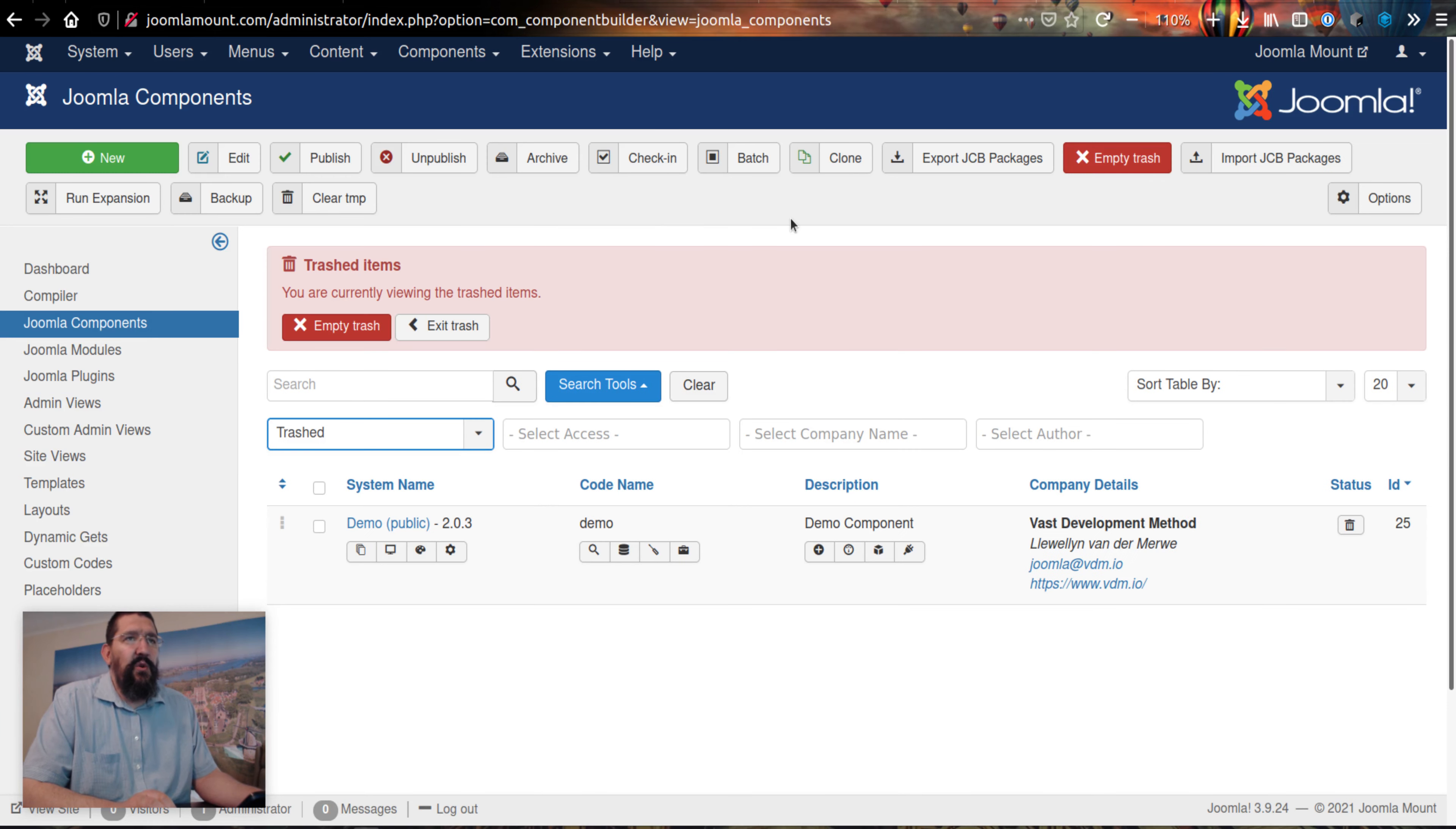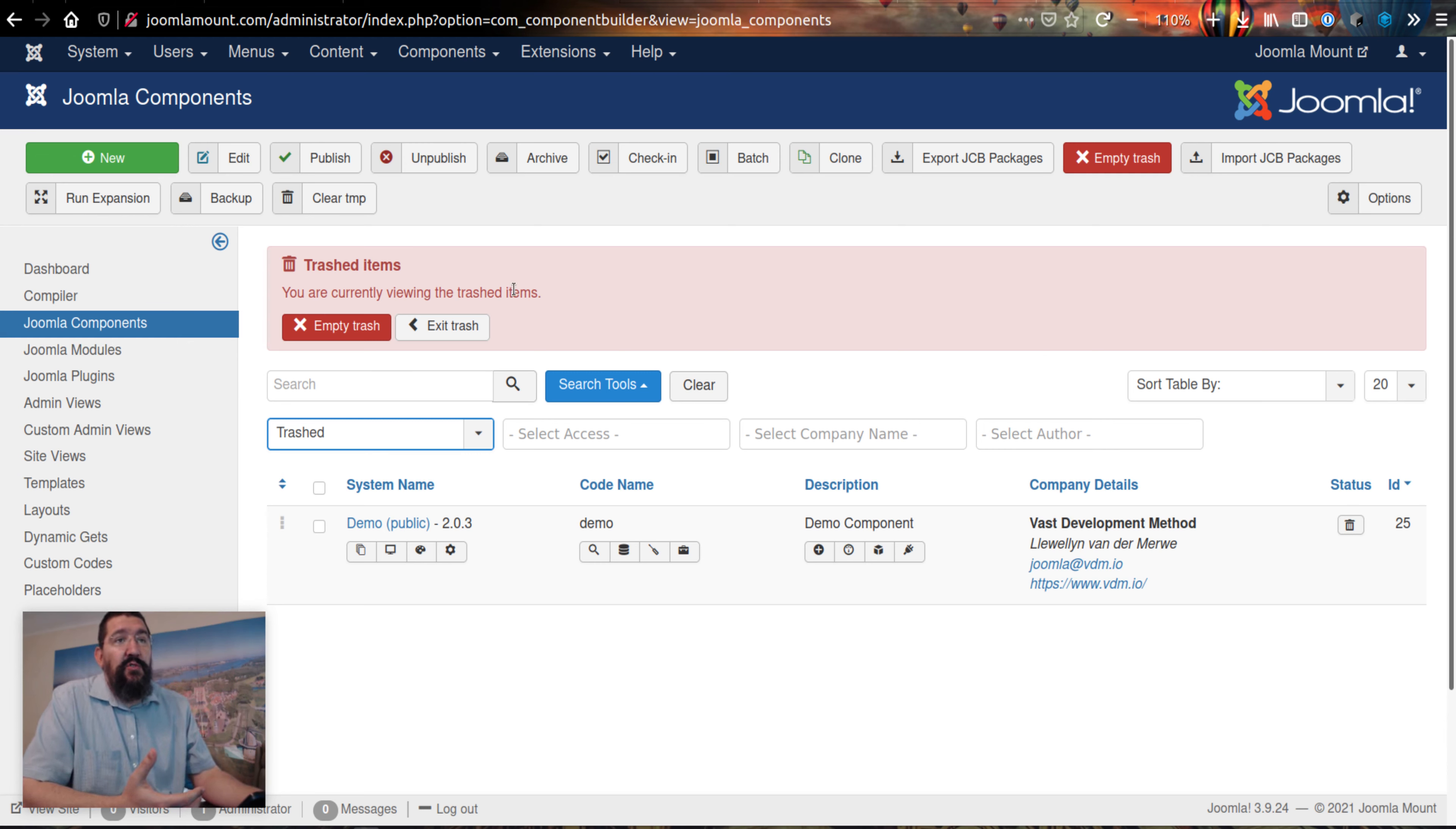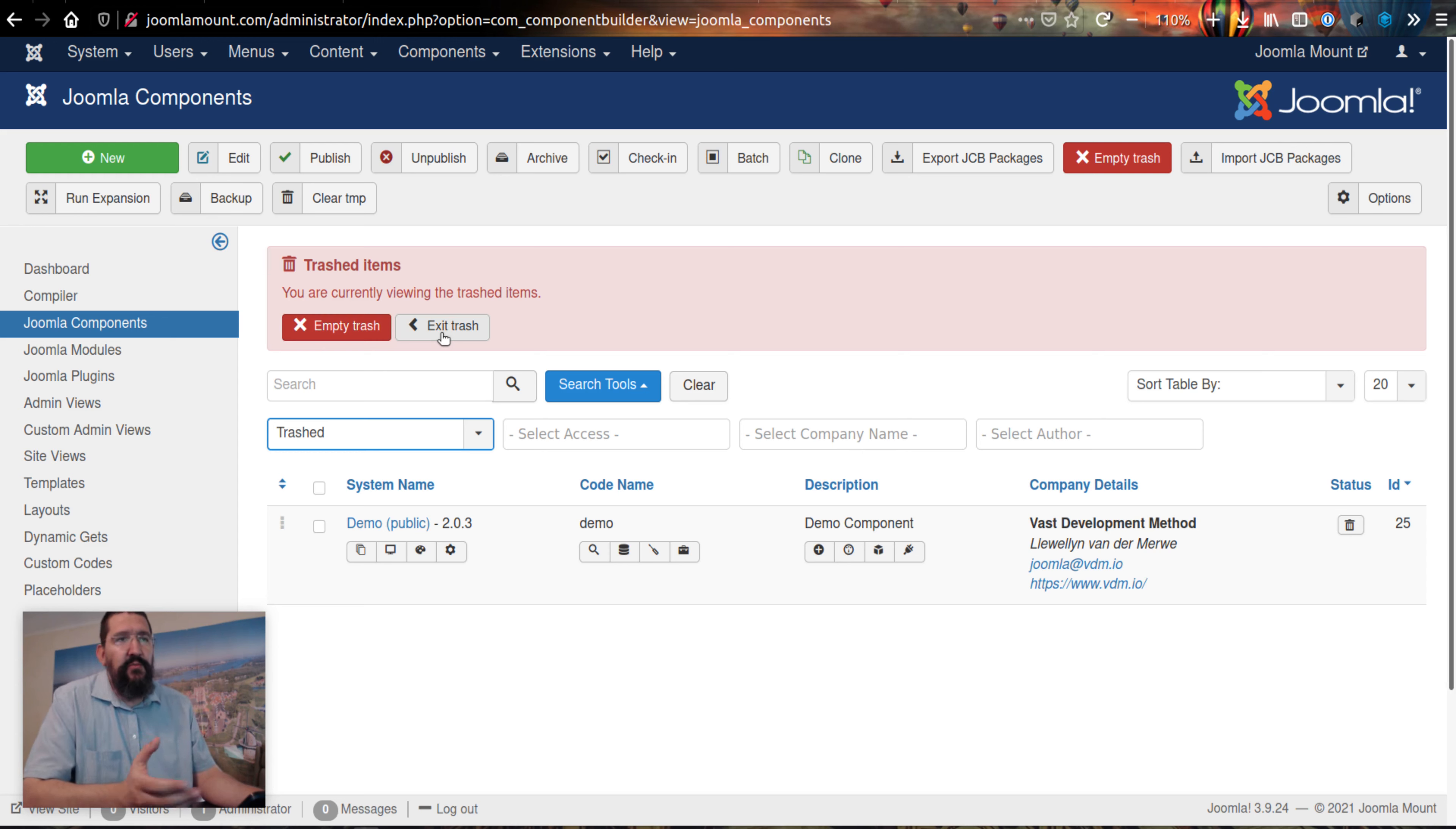It automatically loads this new user-friendly notice that tells you you're now looking at the trash items. You can just click this little button to empty all of the trash without selecting them, or you could exit the trash. It's more noticeable to the end user where they are.